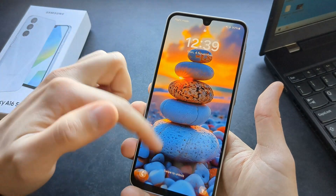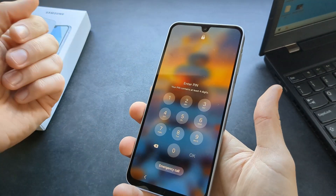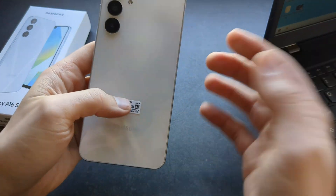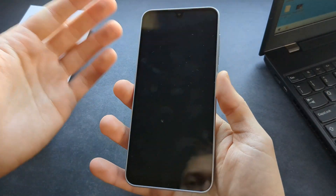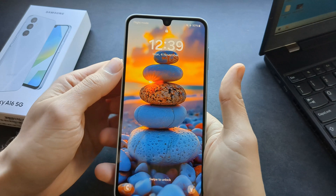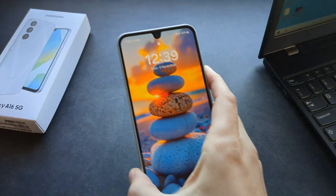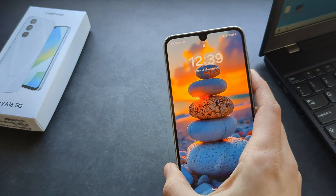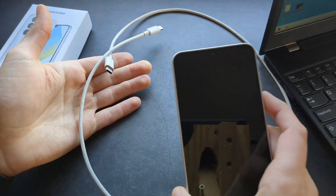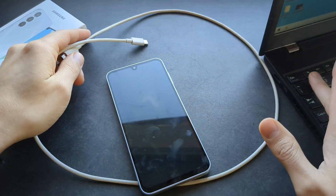Then, what if you do not have access to the phone — maybe it's locked with a pin code and you do not know it, or something has happened to the phone? We can actually reset it in another way. For this process to work, we are going to need our charging cable and also a computer.